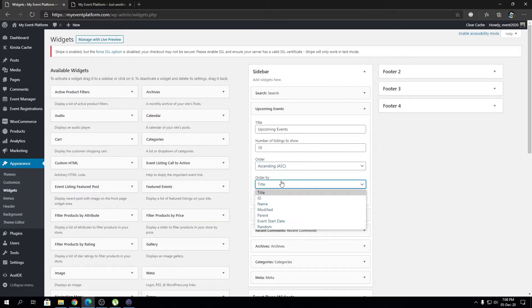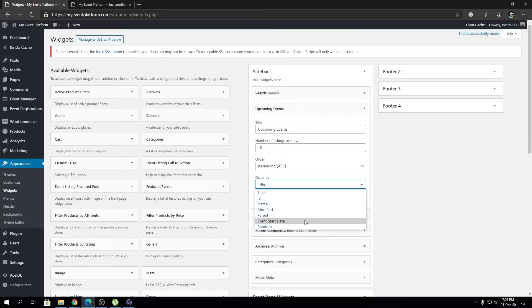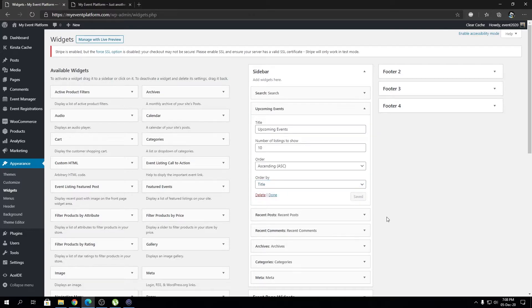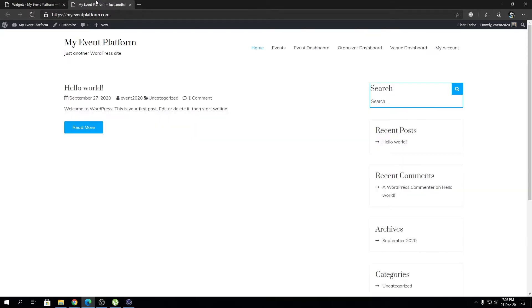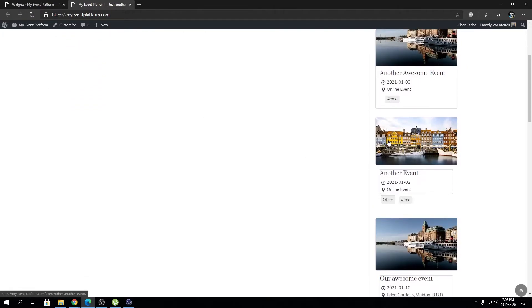Either it's title, ID, name, last modified, parent event, or even start date, or even random. This is automatically saved. We can actually reload this page over here and that will actually list out the events.